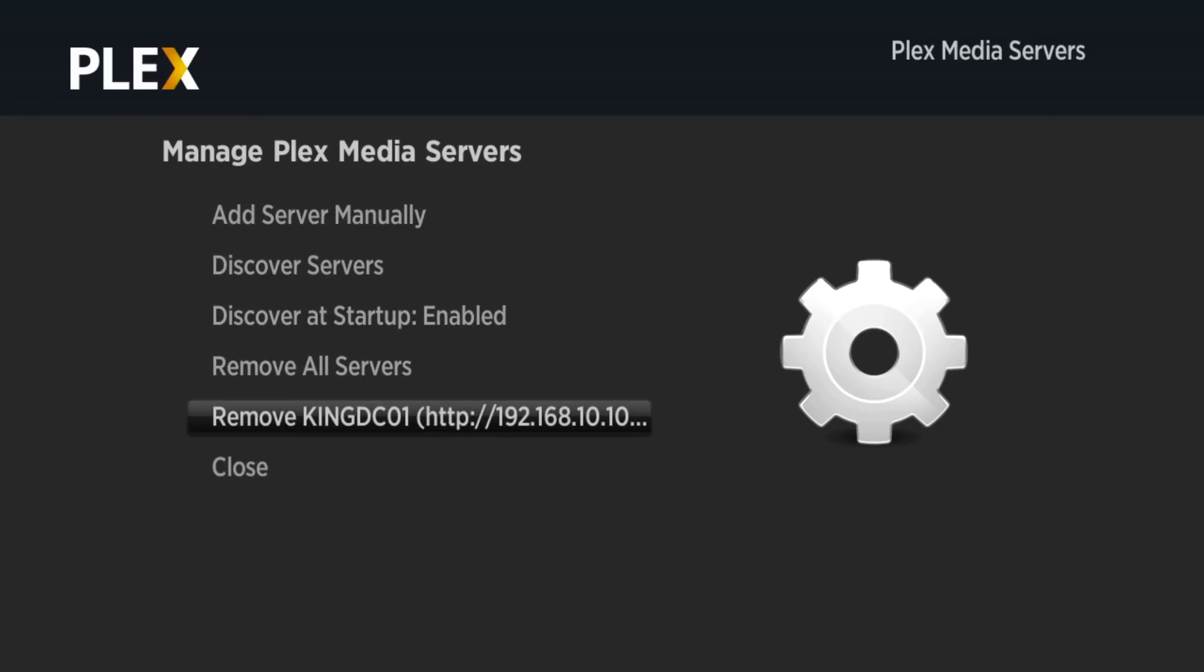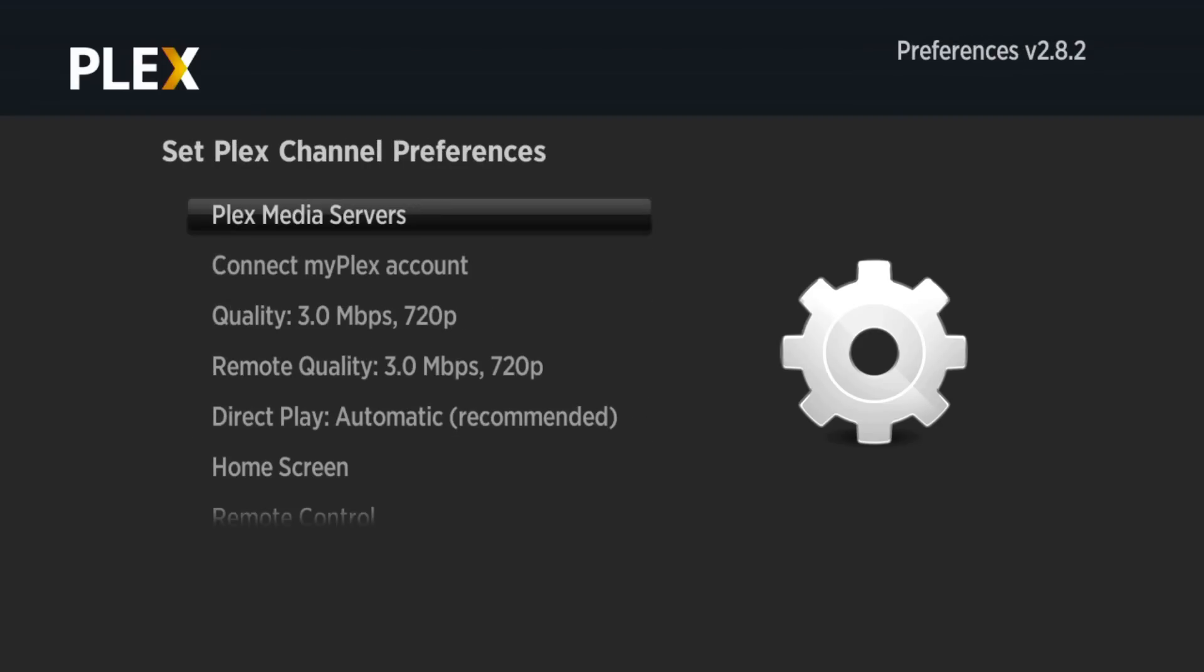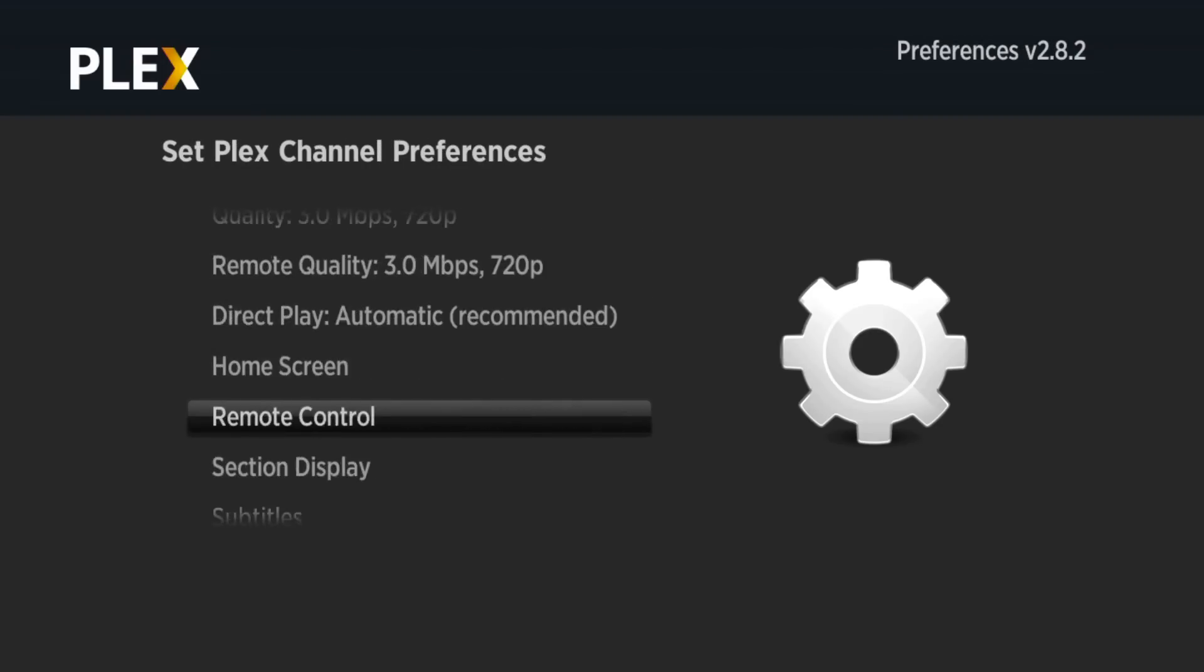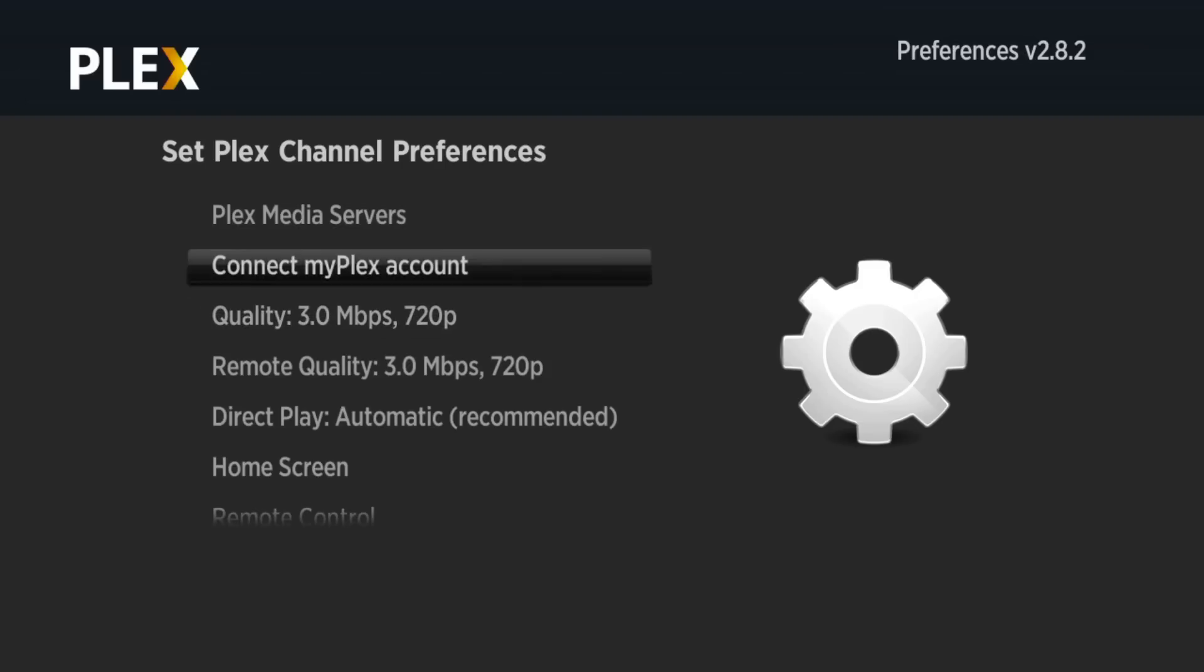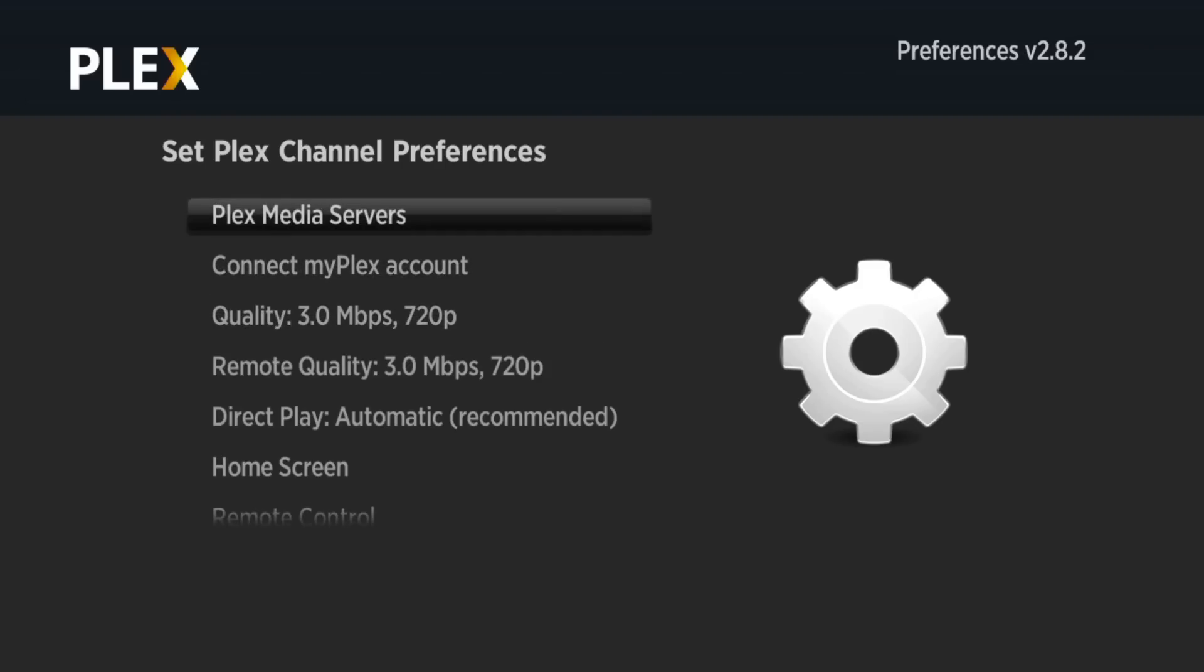It has found my Plex, but it probably wants me to sign in. At the top, connect my Plex account. Once you've registered your account, you click on here and follow the instructions.